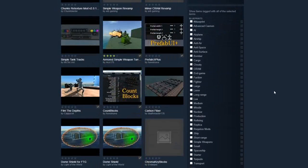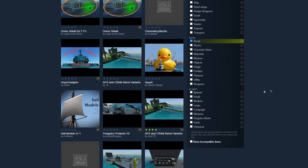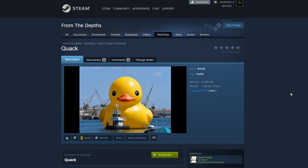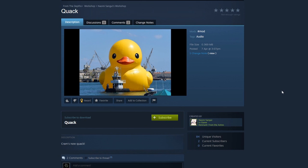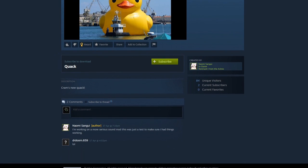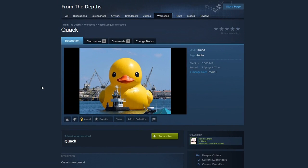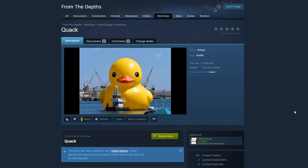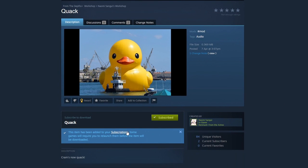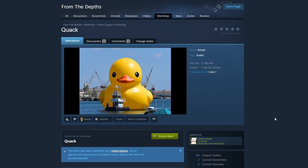There's a bunch of mods here — this is set to most recent — but say this mod catches my eye by Naomi Sangui. Quack. What is quack? So I look at this mod and say okay, now I want to subscribe to this mod, and you do that simply by clicking the subscribe button. This item has been added to your subscription. Some games will require you to really launch them before the item will be downloaded. And that's how you subscribe.